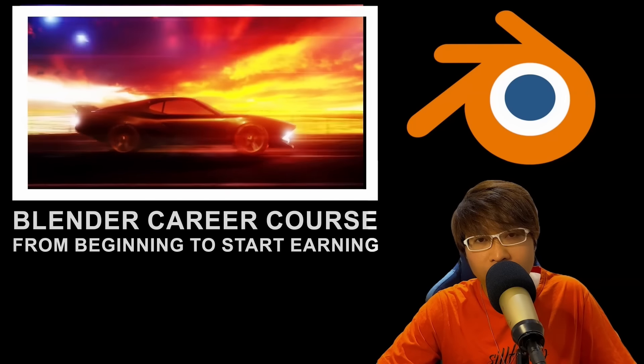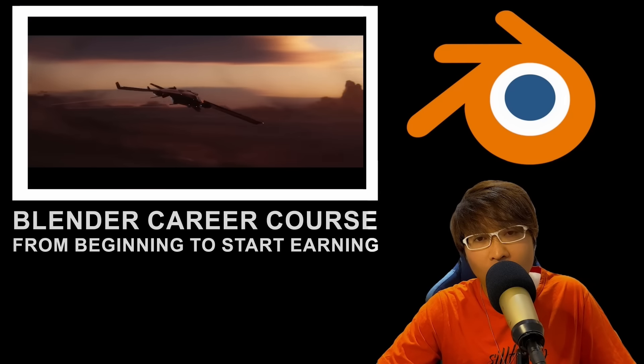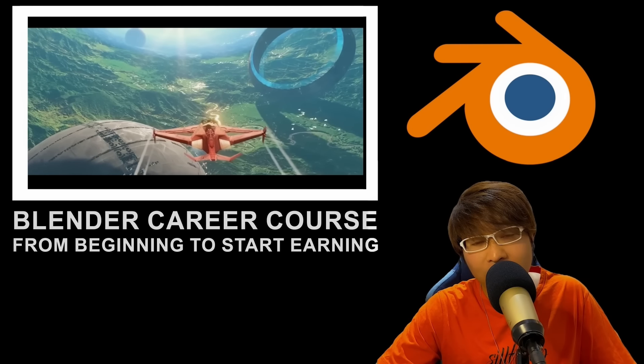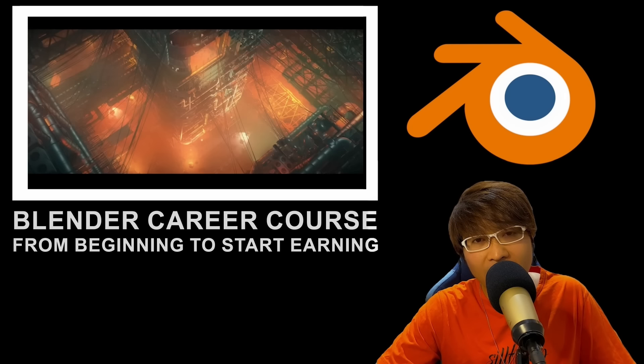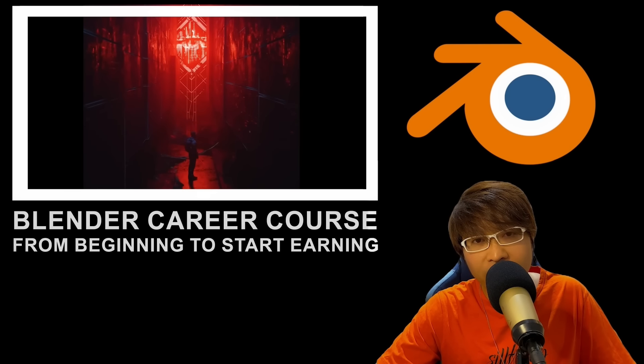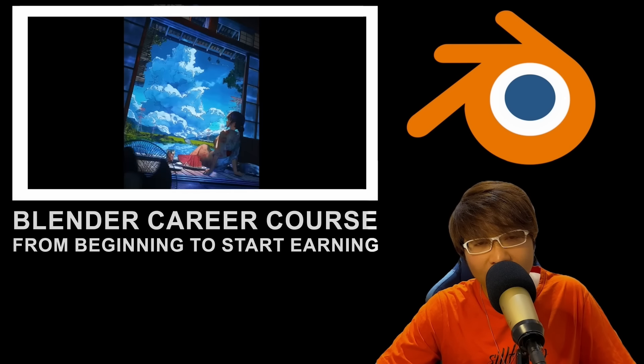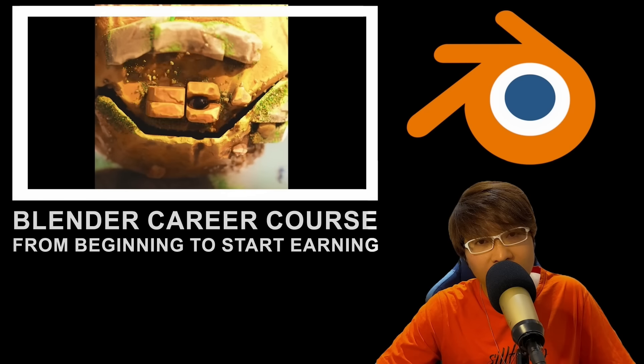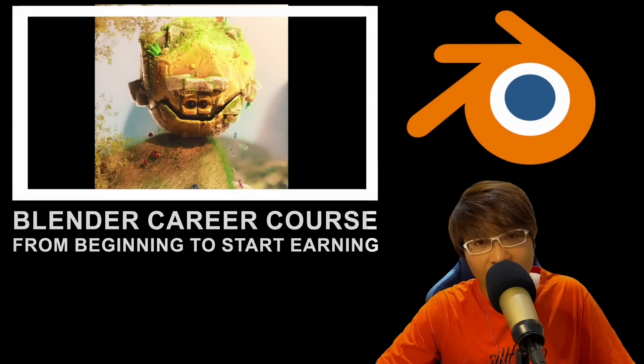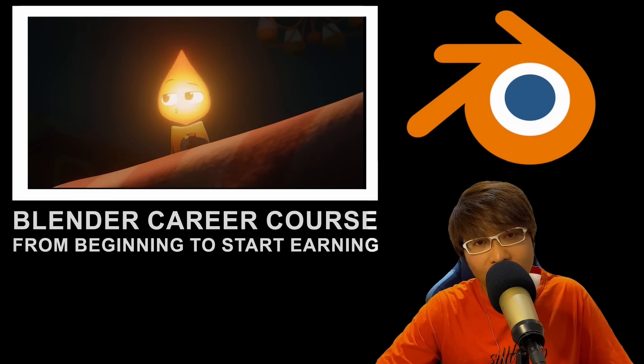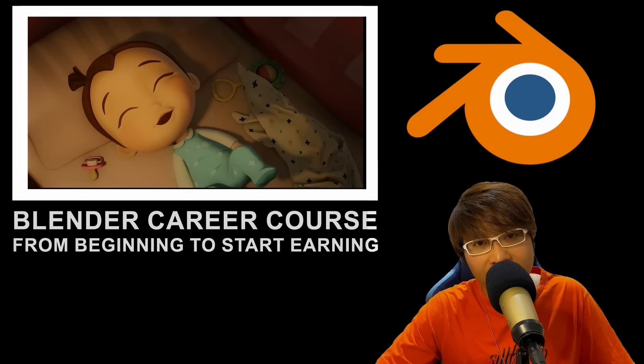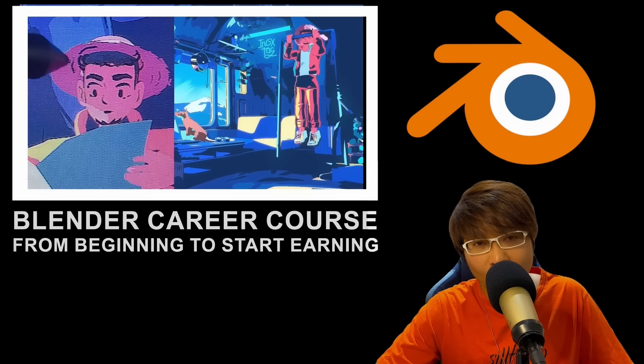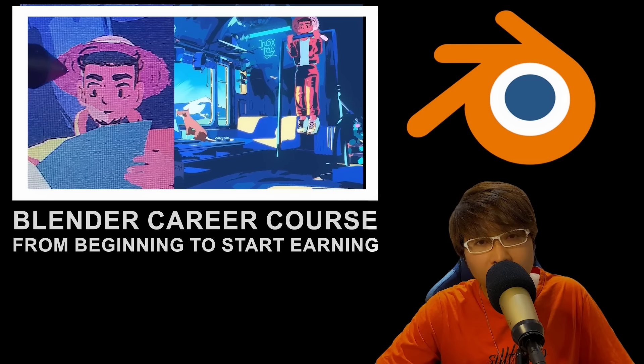Welcome to your first step into the world of 3D creation. Imagine being able to bring any idea to life, designing characters for games, crafting detailed scenes for animations, or simply exploring your creativity. Blender is your gateway to all of that and more.